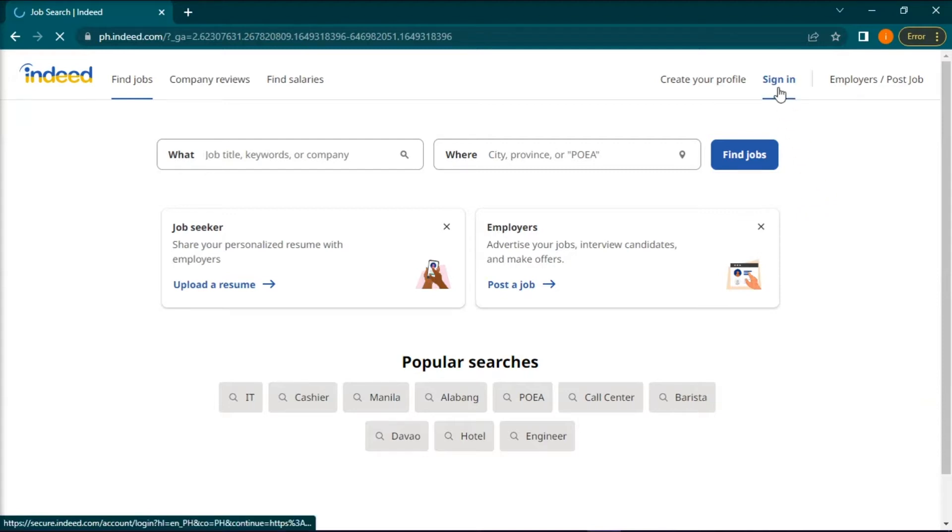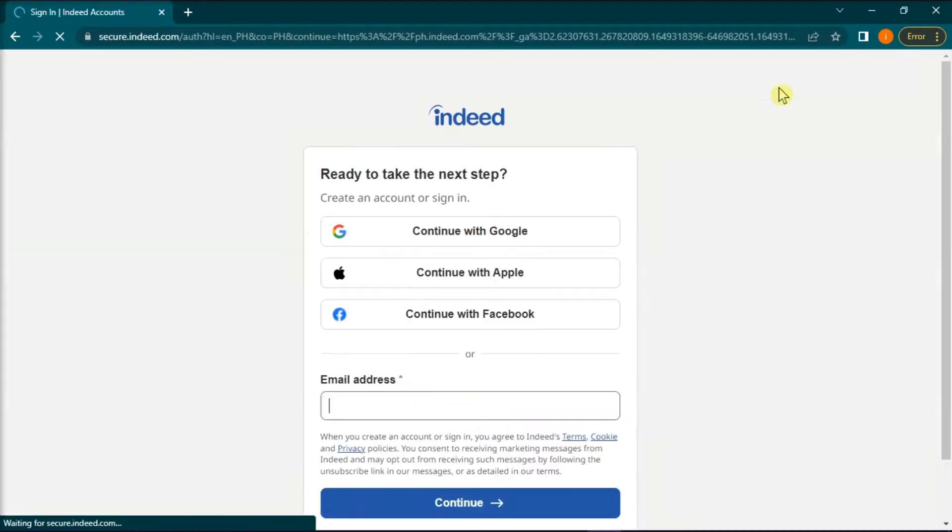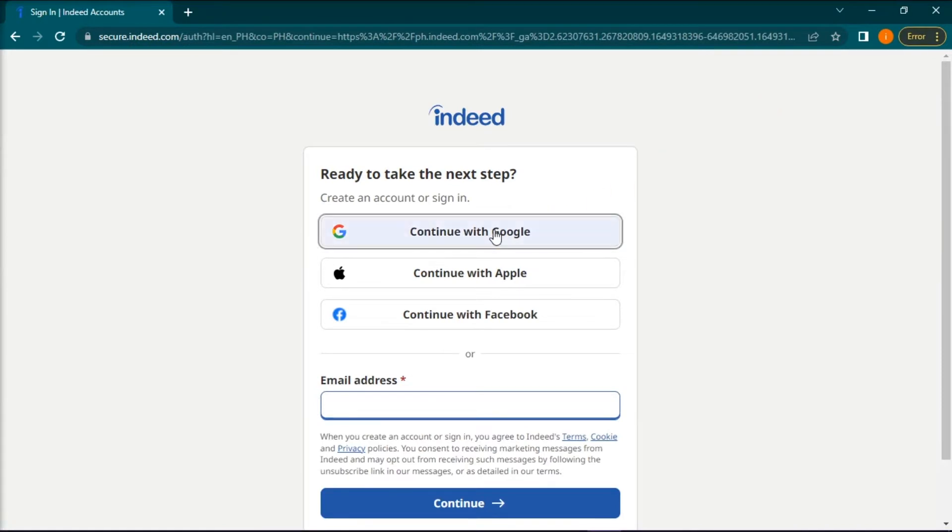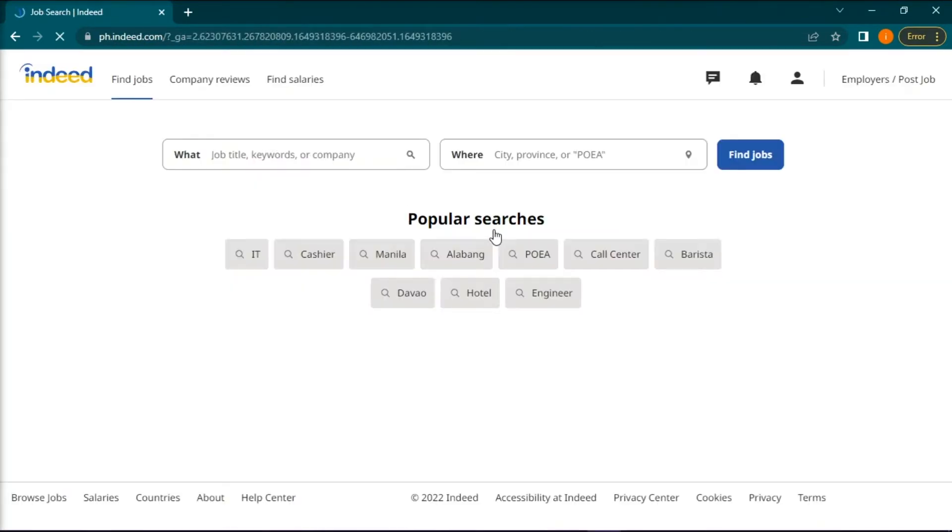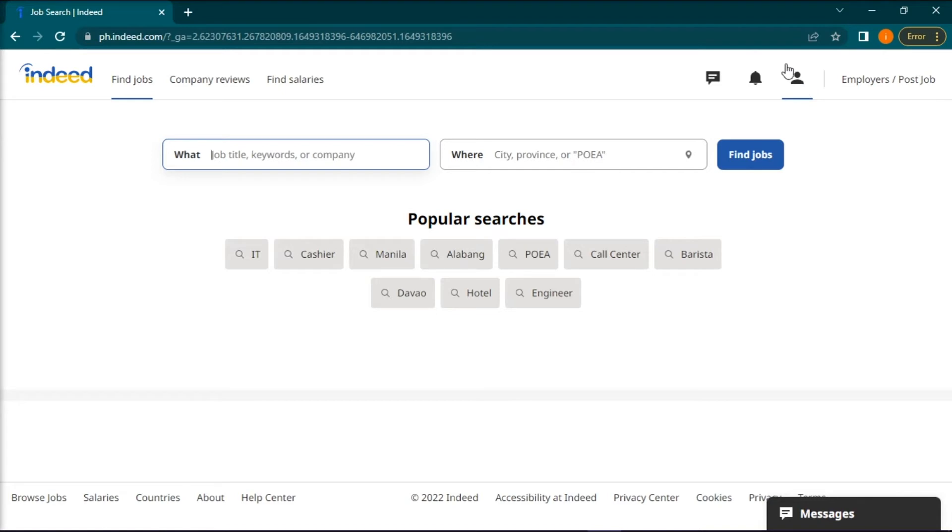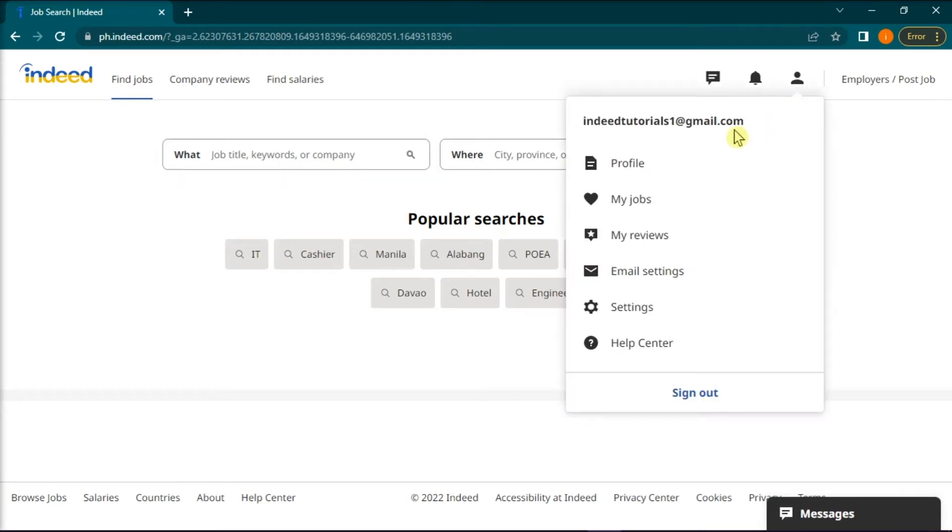To get started, sign in to your account and navigate to your Indeed resume by clicking on this icon and then select profile.